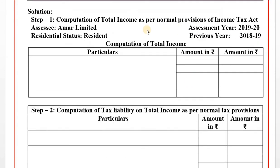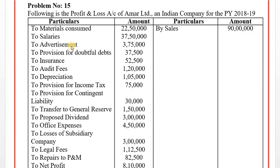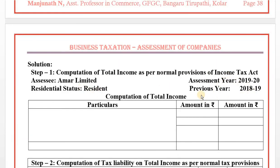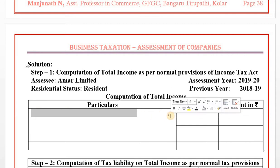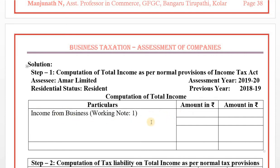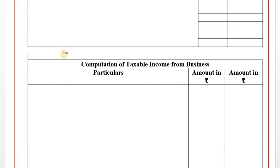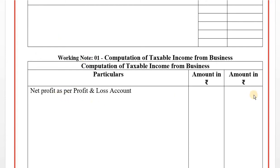Computation of total income as per normal provisions of Income Tax Act, Step Number 1. Assessee: Amar Company Limited, Indian company, always resident. Assessment year 2019-20, previous year 2018-19. Income from business: working note to be calculated. Working Note: Computation of taxable income from business. Net profit as per profit and loss account: Rs. 8,10,000.